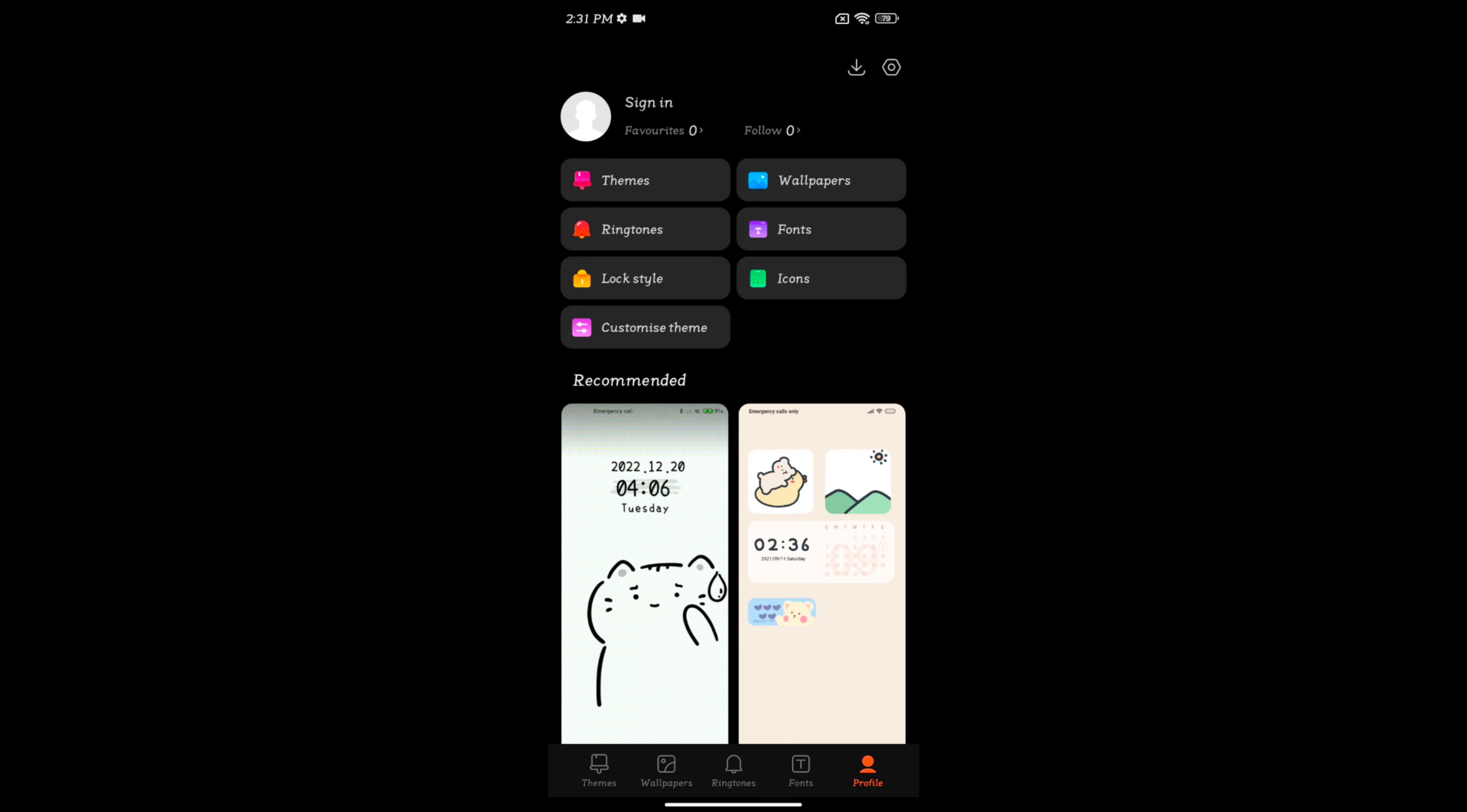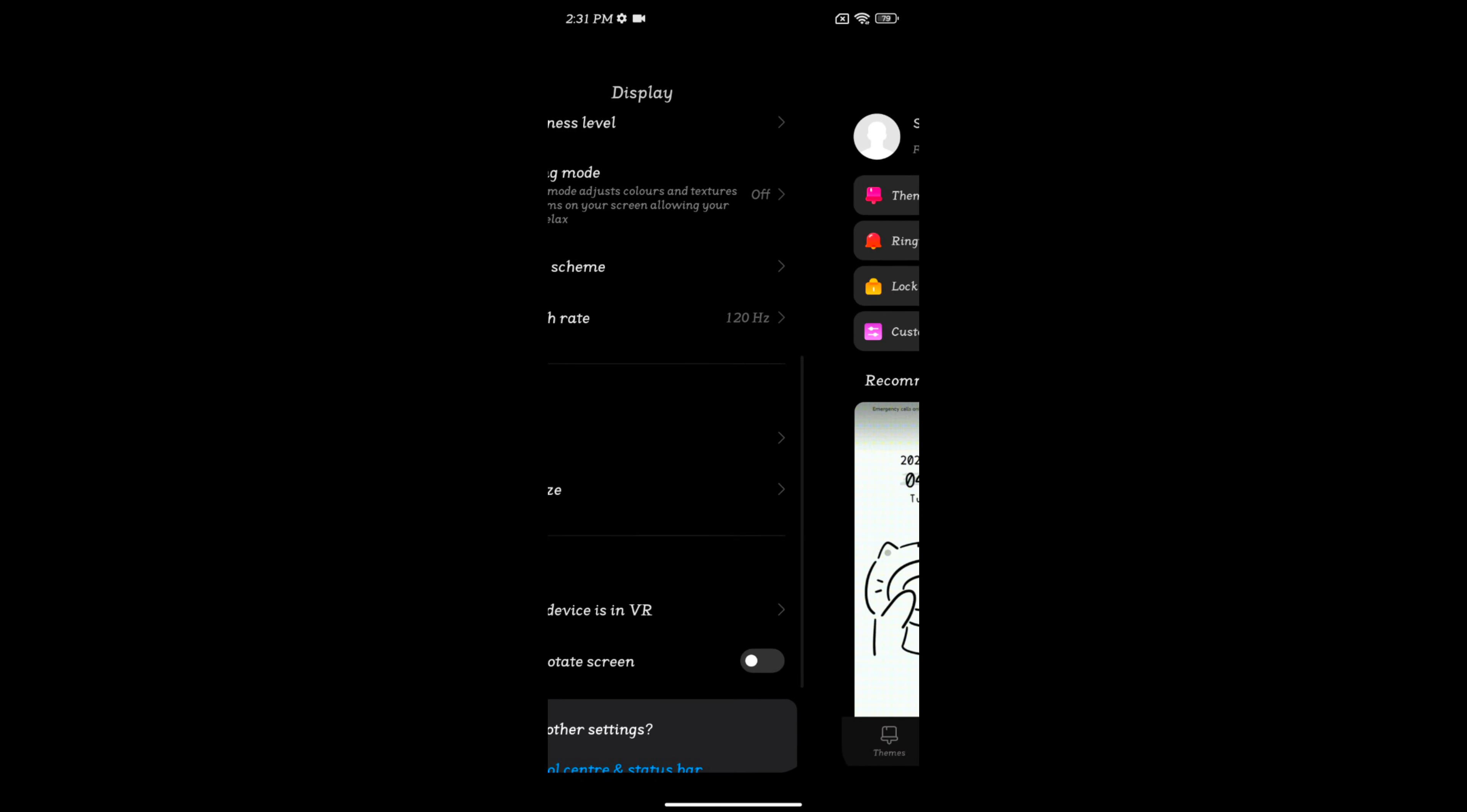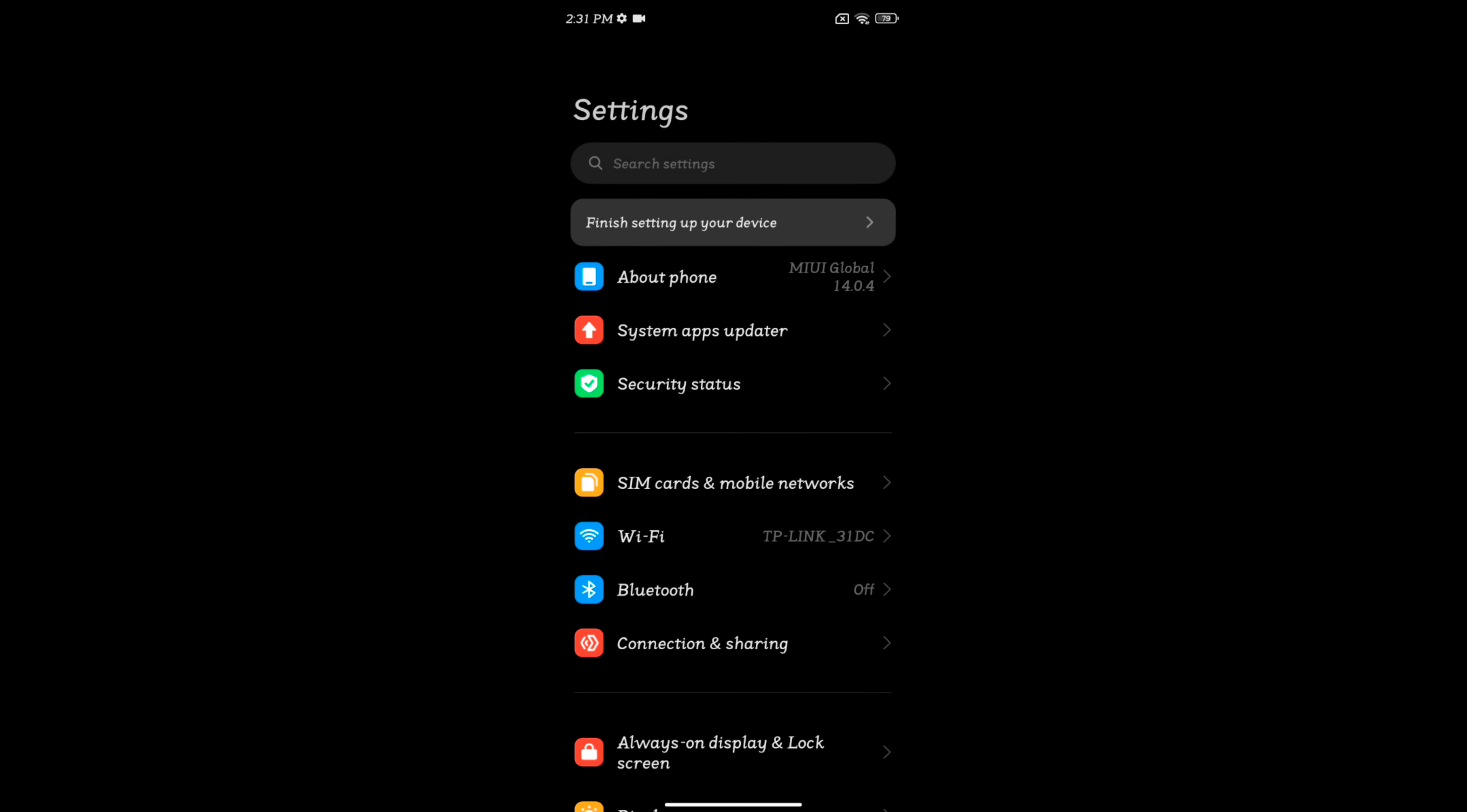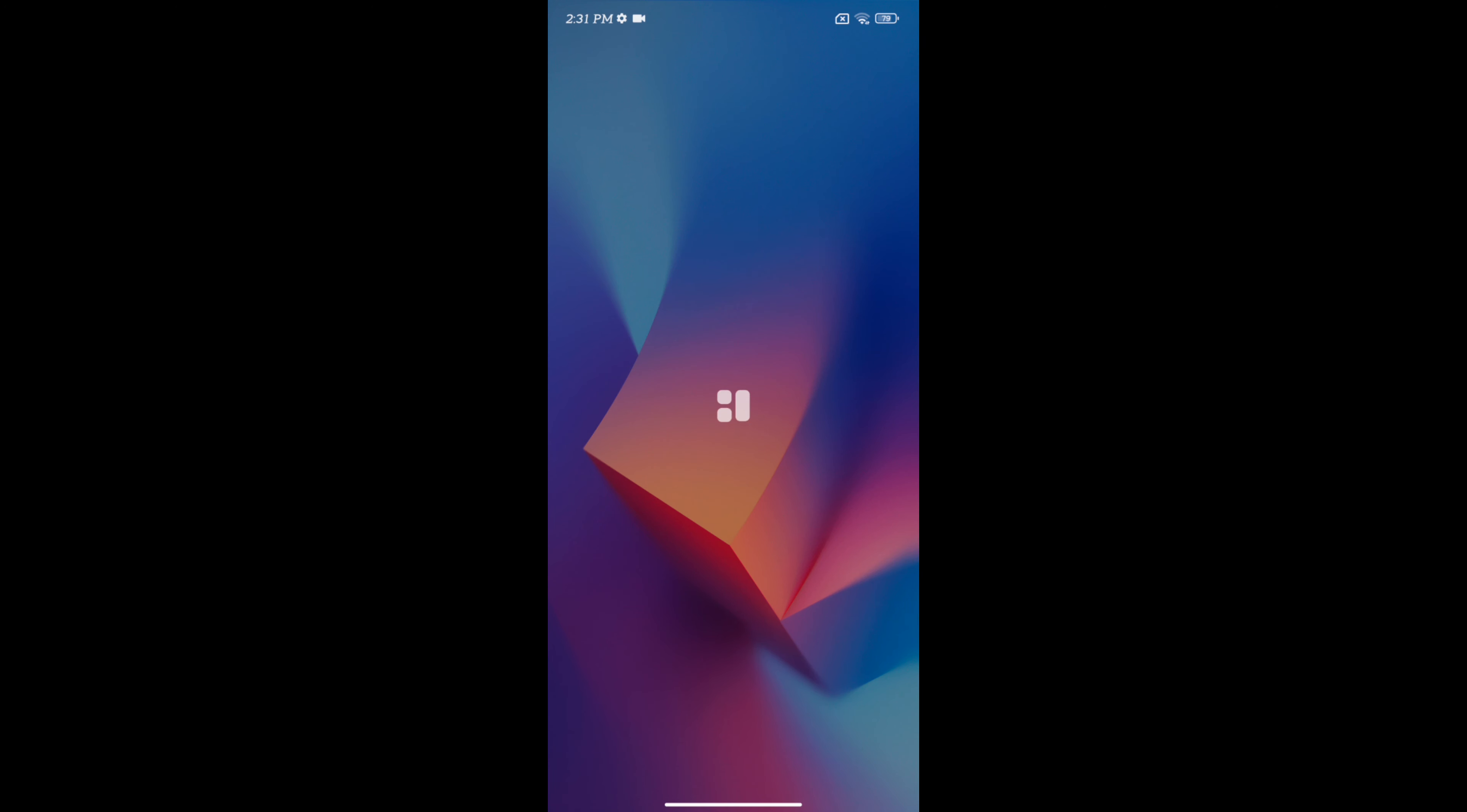So it's quite easy to change the font style on your Redmi Note 12 5G. That's it. If you like it, share it.